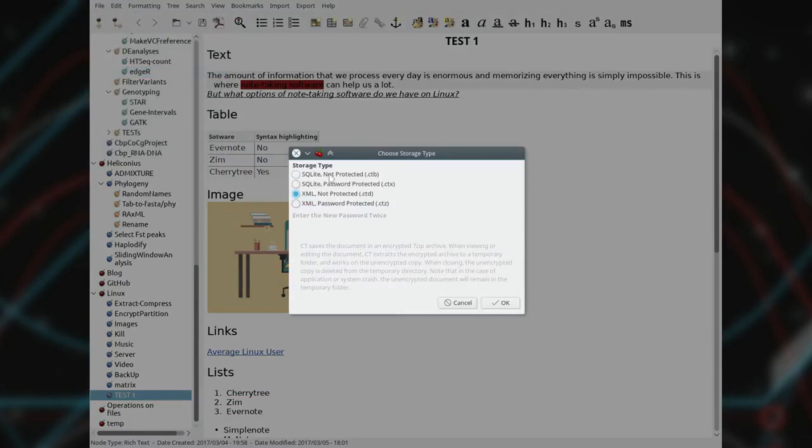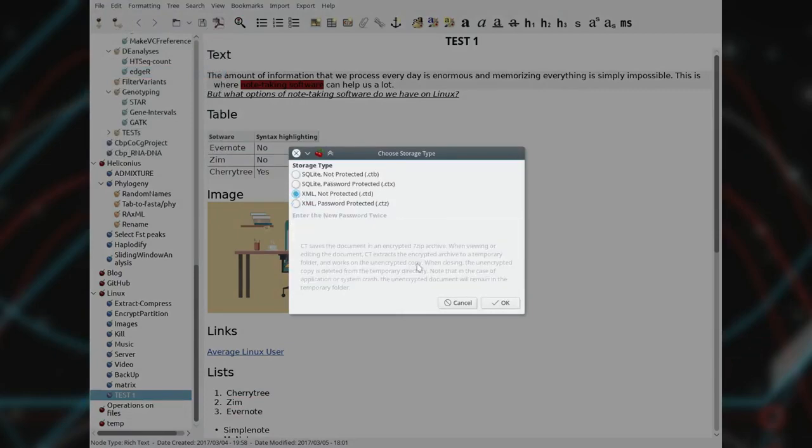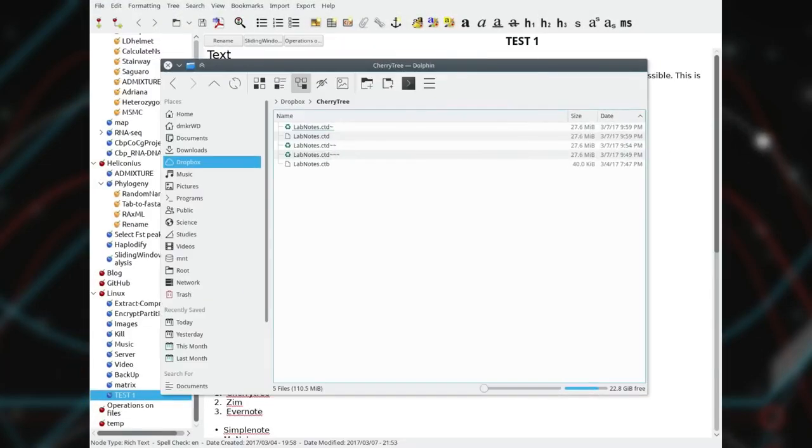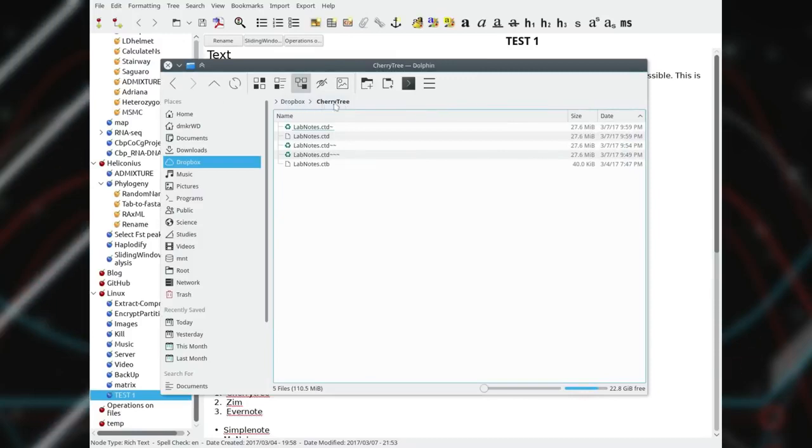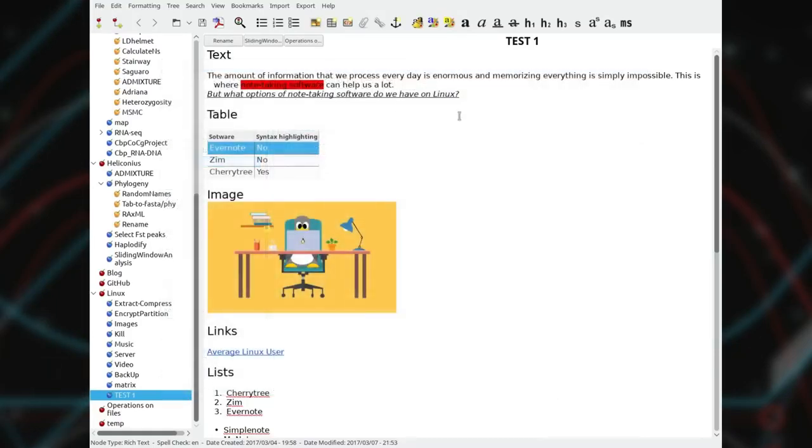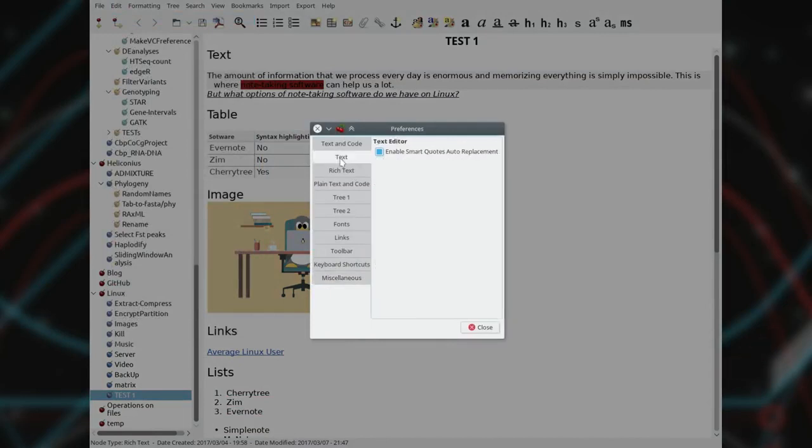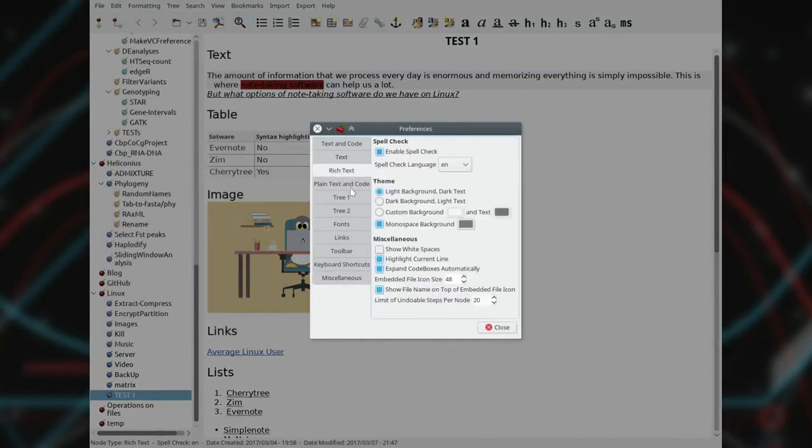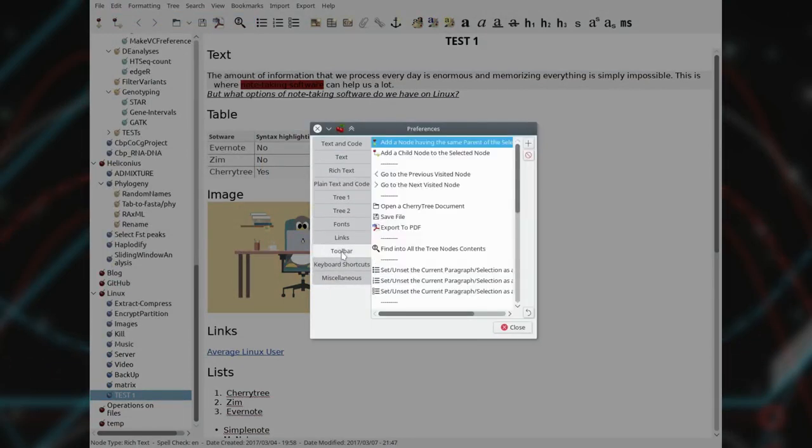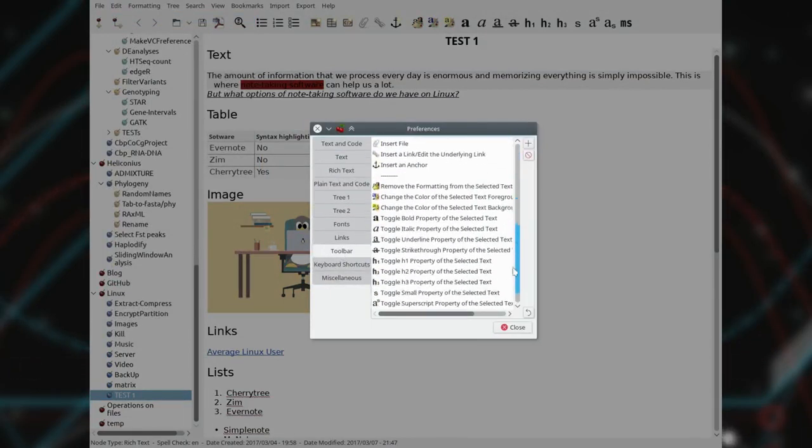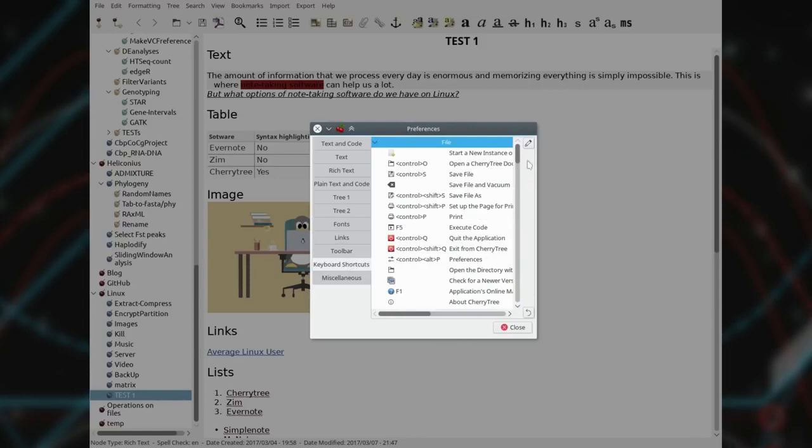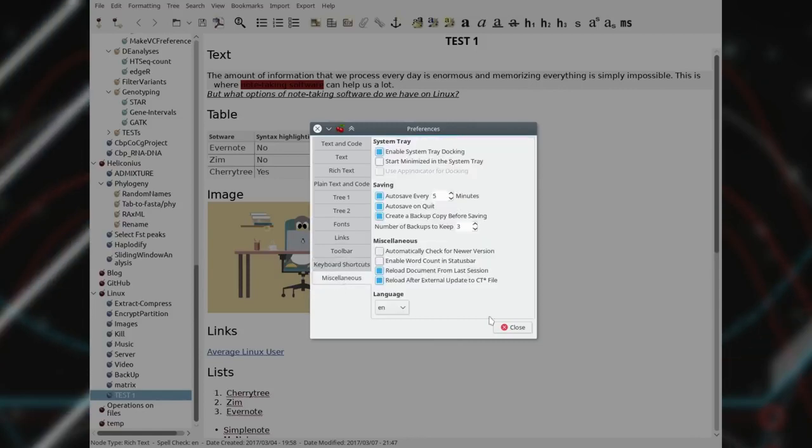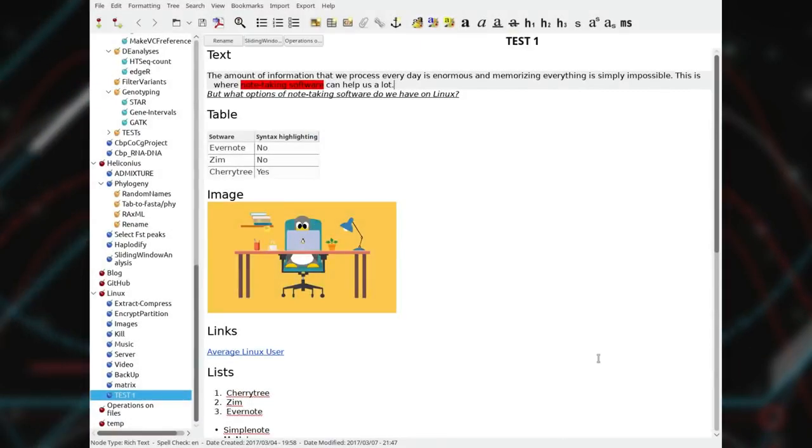Cherrytree stores its notes in a single file that can be password protected. Synchronization across devices can be easily made through Dropbox or any other cloud service. The interface of the program is very convenient by default. If you want, you can change a lot of settings using preferences. If it is not enough for you, some extra configuration can be achieved by editing the config file.